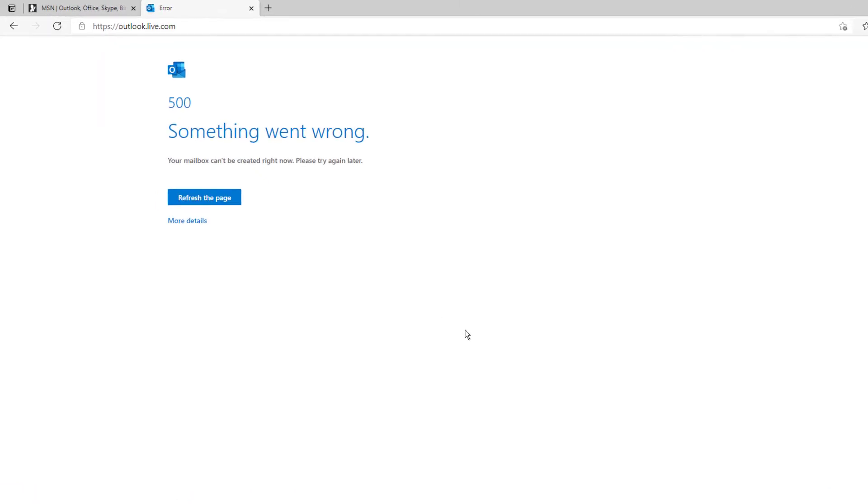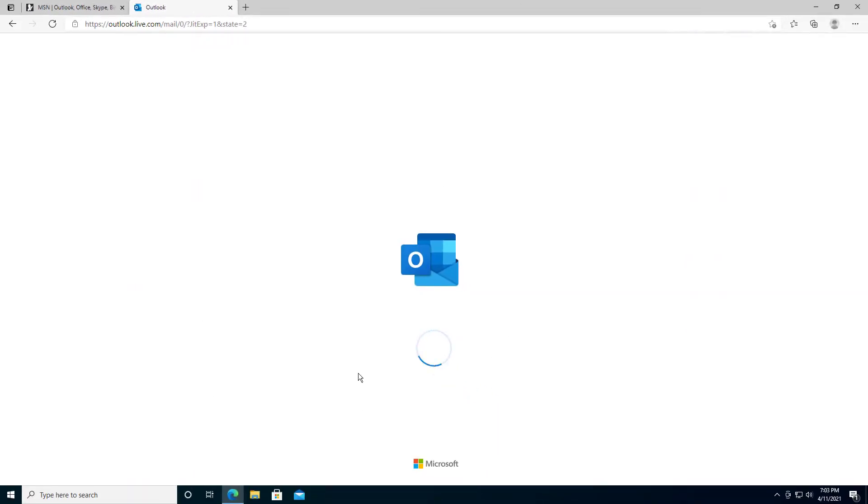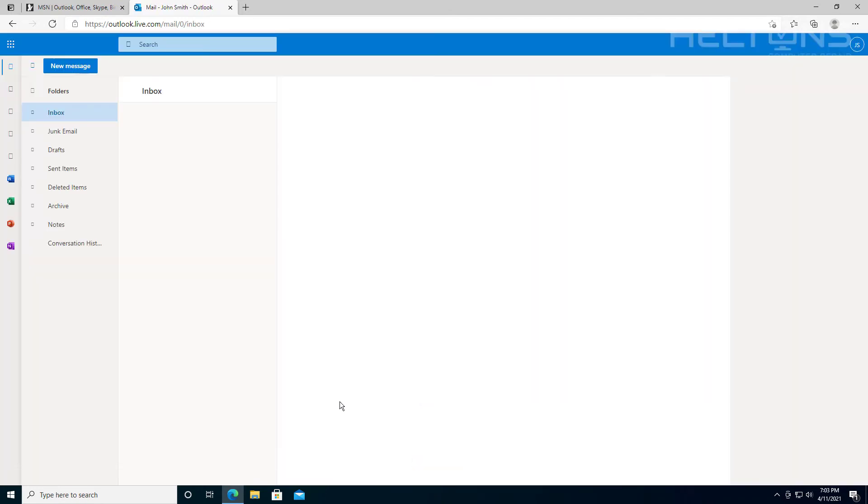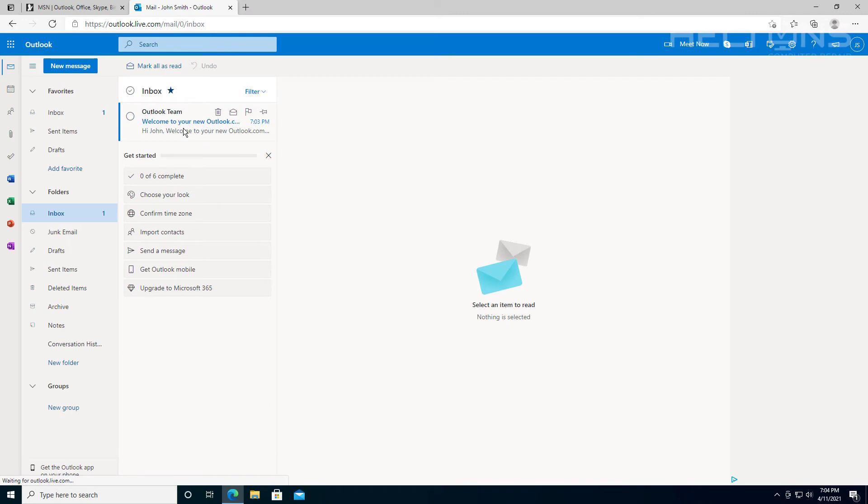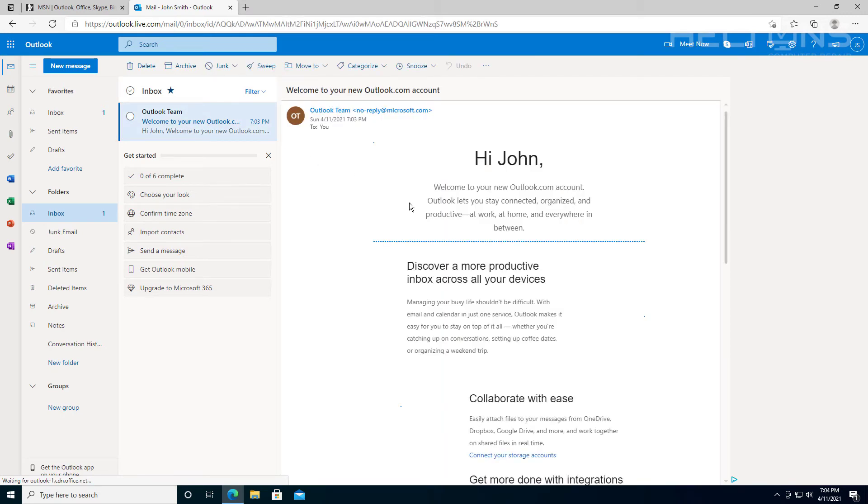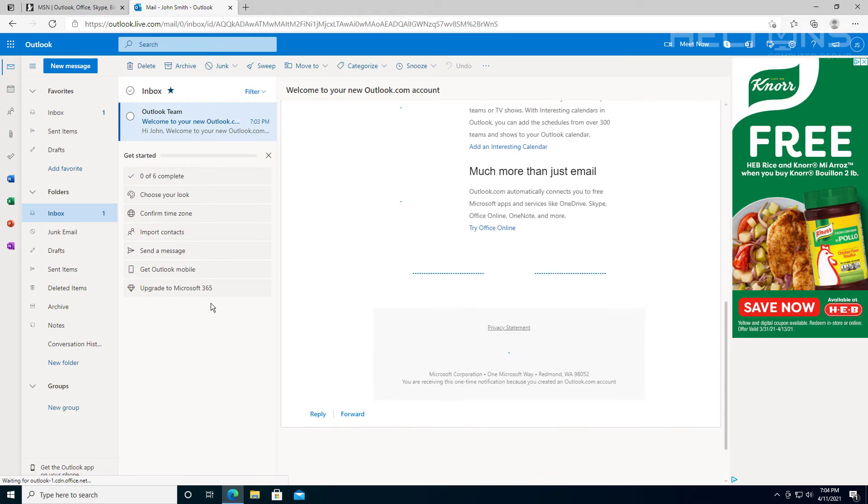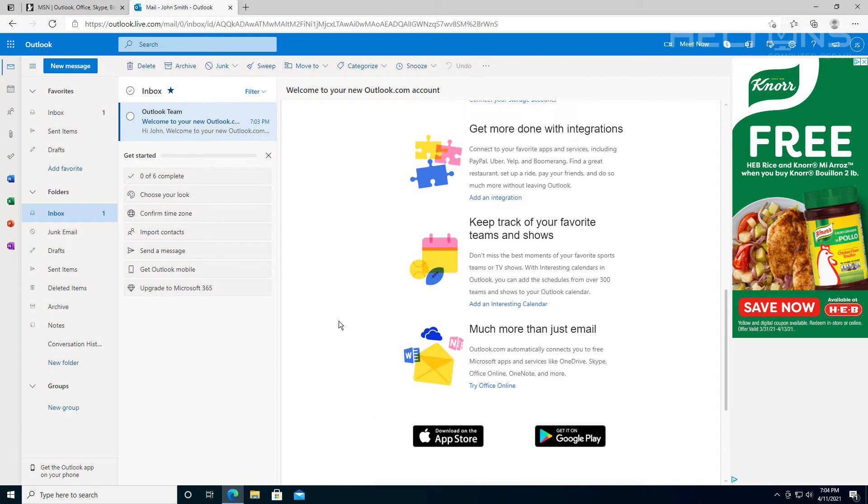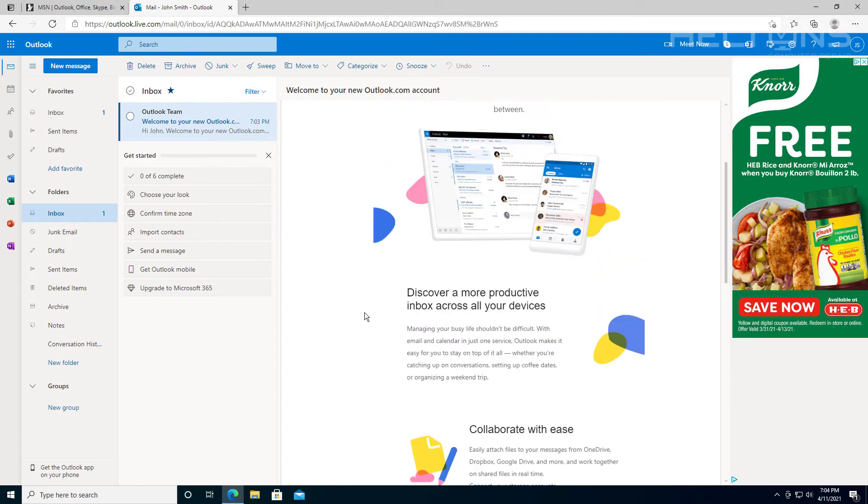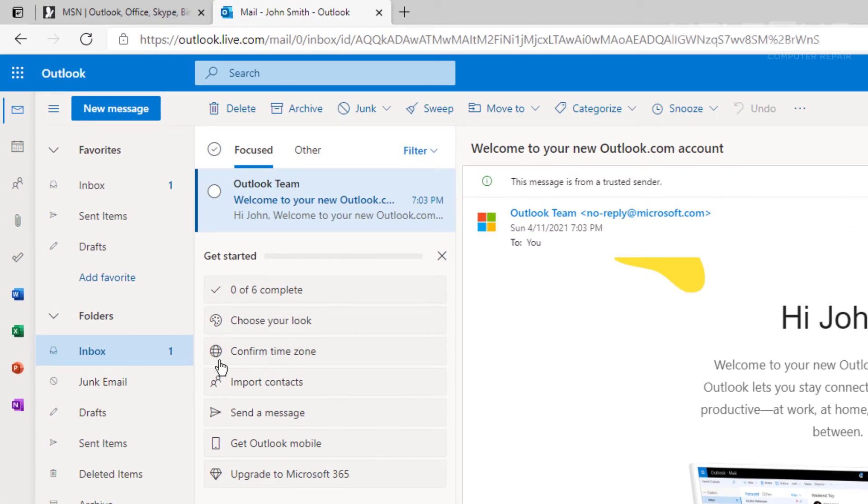We just created something. This sometimes happens - it says 500 something went wrong. Just refresh the page. Give it a little second. That happens sometimes when it first creates your account. It's very unusual, but it does happen. Here it's loading up. It takes a little second for it to come up. Now we have access for your email system. Here we are. Welcome to Outlook team. Welcome to your new account.